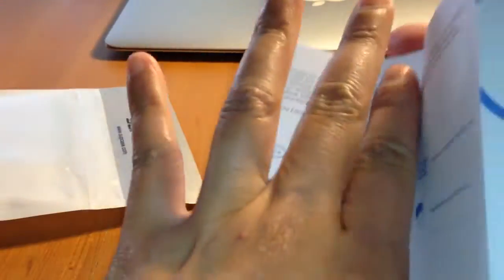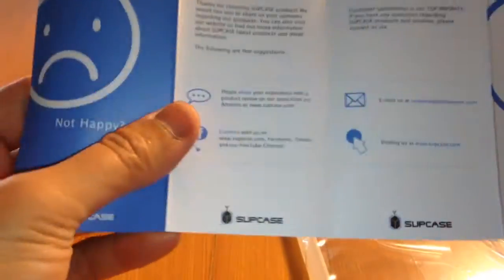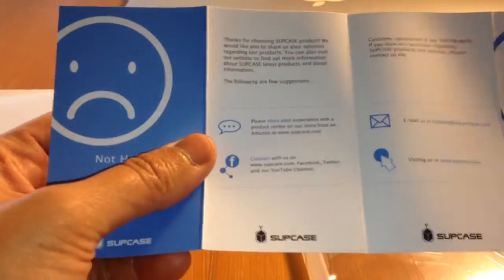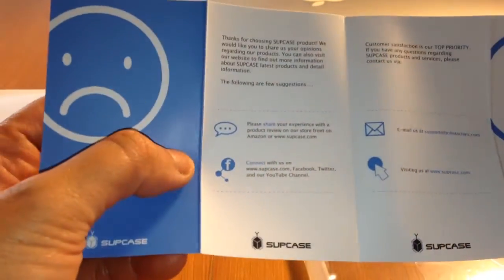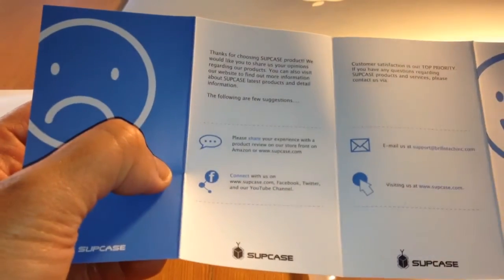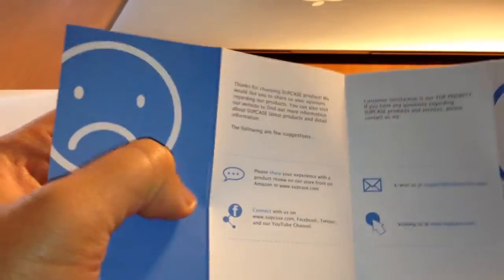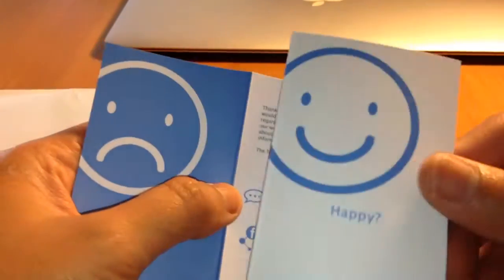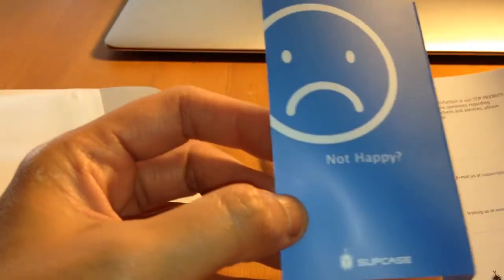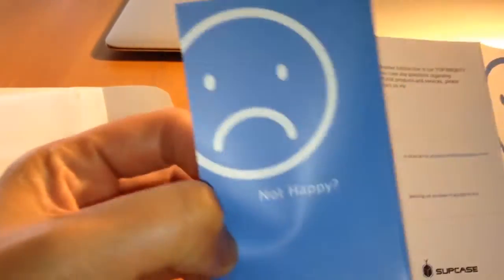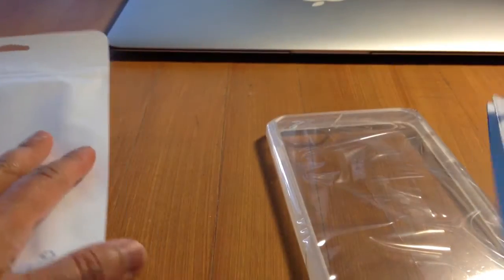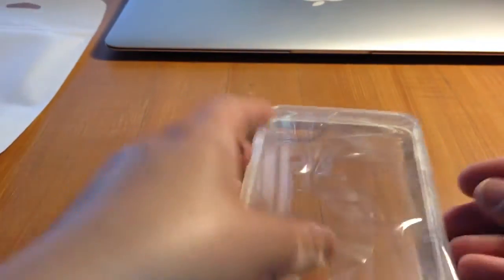It comes with like a survey. Are you happy with this case or are you not happy with this case? We shall see. I don't know what's inside of it. Okay.